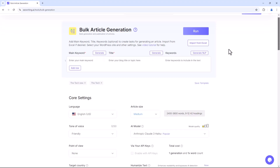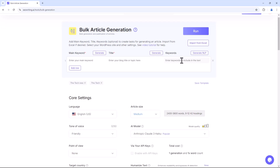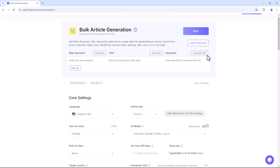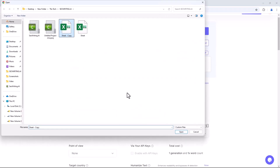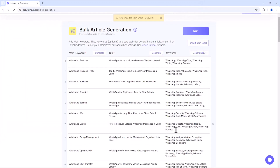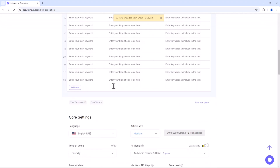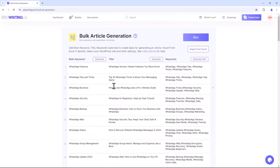Initially, you can import an Excel sheet, generate main keywords with AI, create titles with AI, and generate tags. You can also add rows and columns. If you have an Excel sheet, you can import it here — the sheet should include keywords, titles, and tags. Once imported, you will see all keywords, titles, and tags listed.